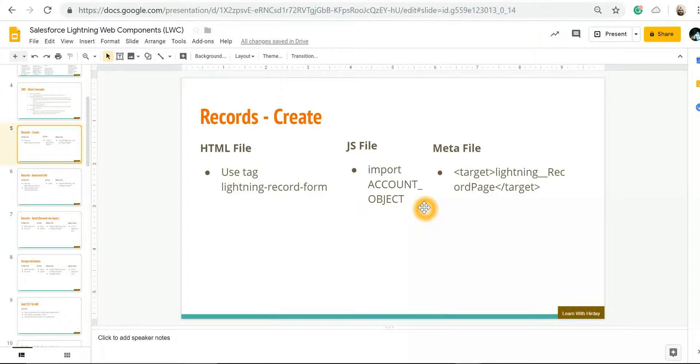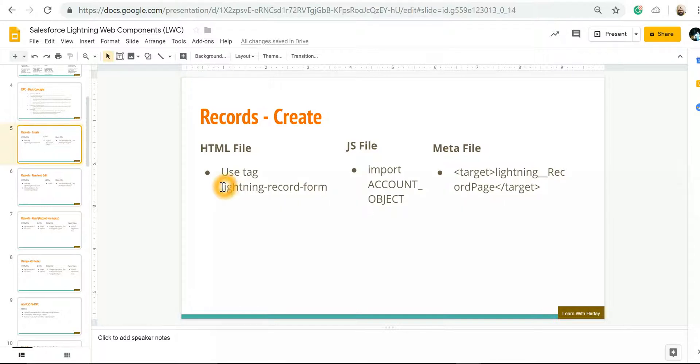In this video, we're going to learn how to create a record. Creating a record in Lightning Web Component is as easy as using one tag by name lightning-record-form.